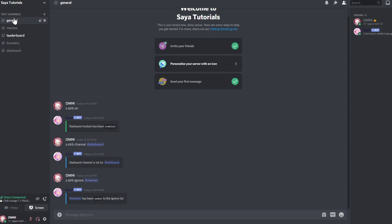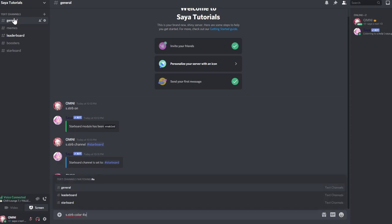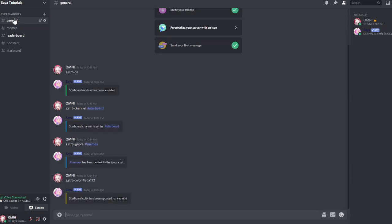Then you can also set the starbot color. For example, let's set a random number. Now it's like this yellowish.